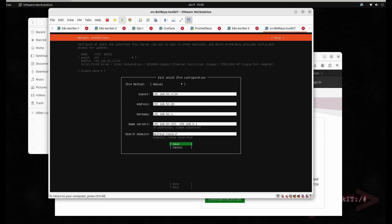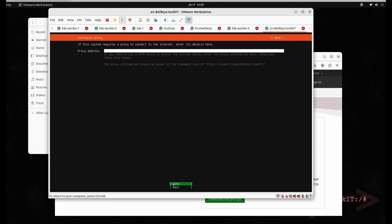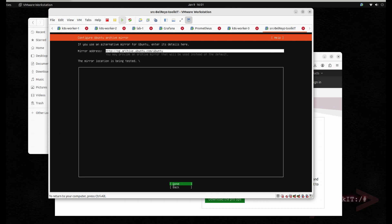Just hit Save. As you can see it's applying the configuration and it's showing as static. Then hit Done.